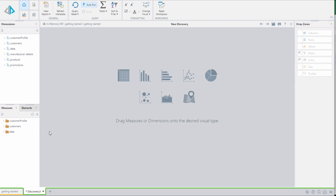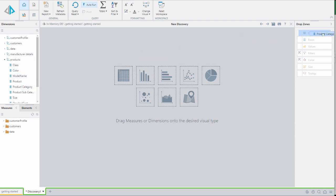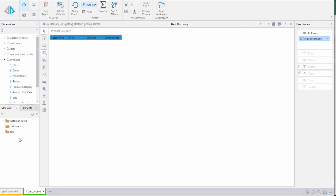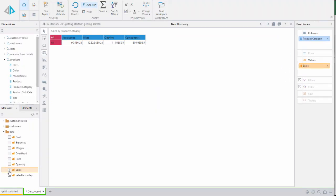For our first discovery we'll build a quick grid showing sales for each manufacturer broken out by product category. We'll drag the product category chip onto the drop zone for columns. Then we'll select the sales measure chip. Notice that pyramid intelligence behind the scenes automatically adds this into the value drop zone.